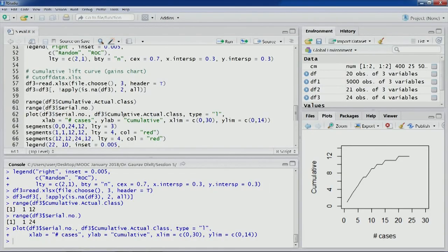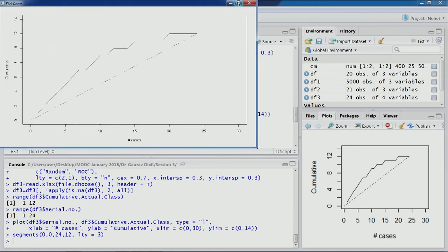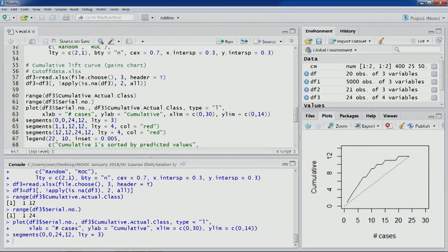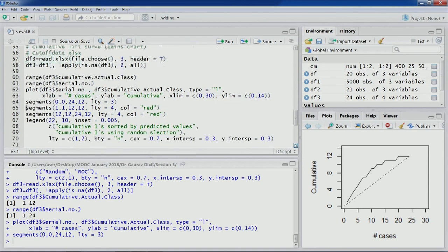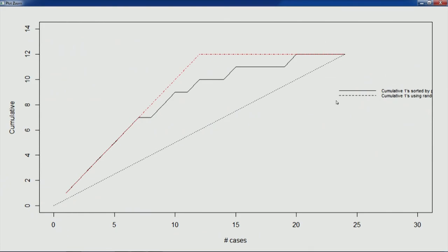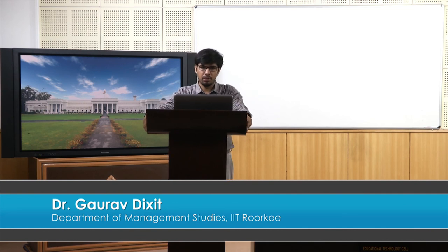Let's also plot the reference line representing the average case scenario. This particular cumulative lift curve or gains chart has been generated. Let's also create the legend. You can see the dotted line represents cumulative ones using random selection. If we randomly select based on probability value, that is the dotted line. The actual line is cumulative ones sorted by predicted values. We'll stop here and continue our discussion interpreting this particular gains chart in the next lecture. Thank you.